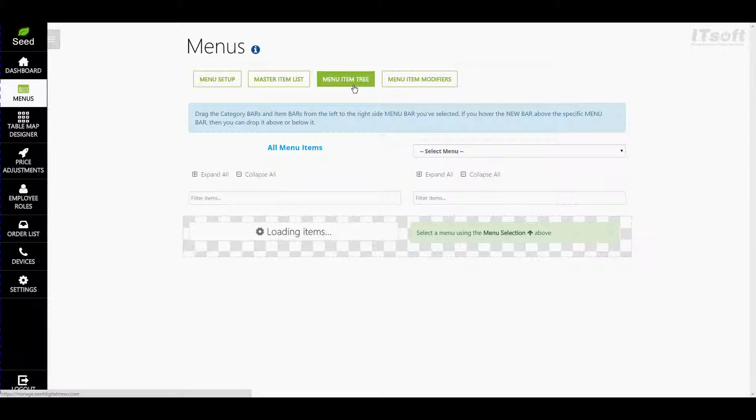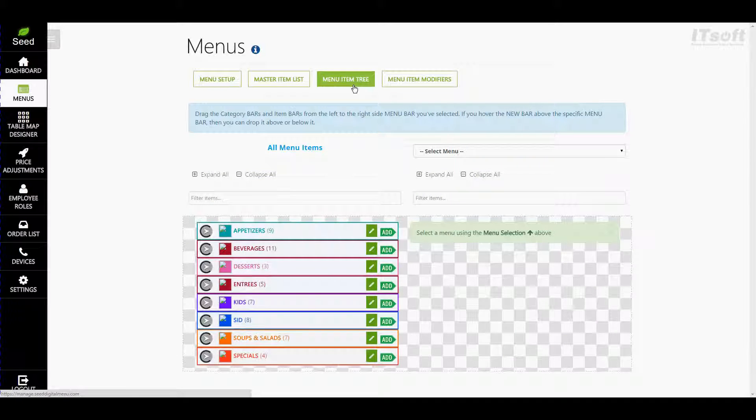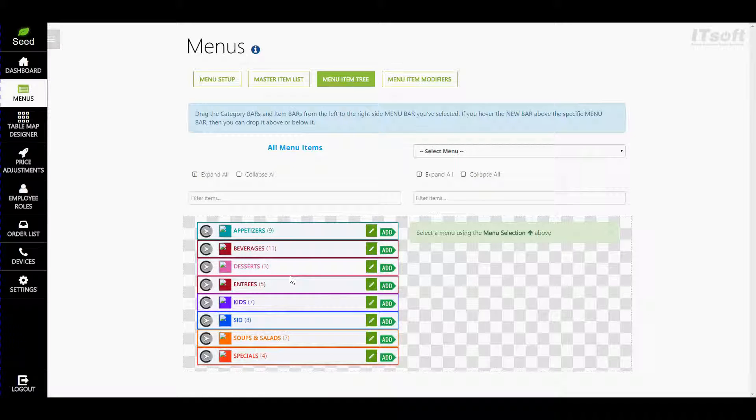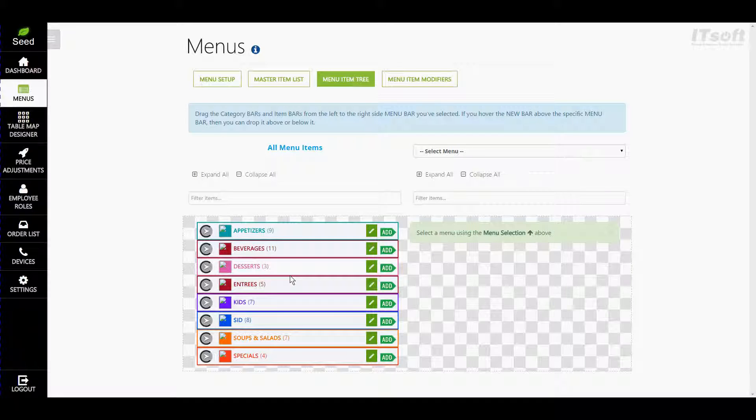The Menu Item Tree is broken into two sections. The tree on the left-hand side is your menu library. This shows you all the categories, subcategories, and menu items for your restaurant.